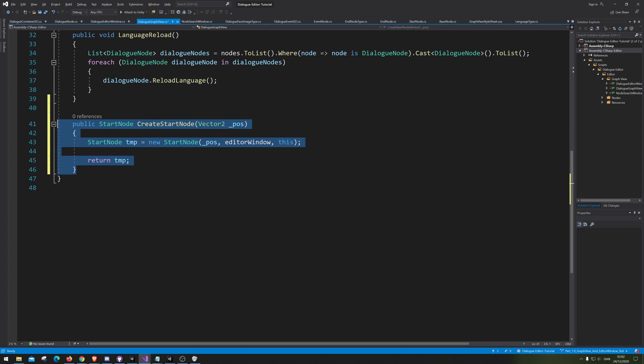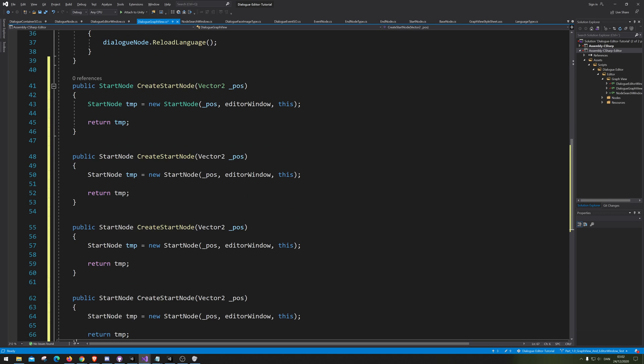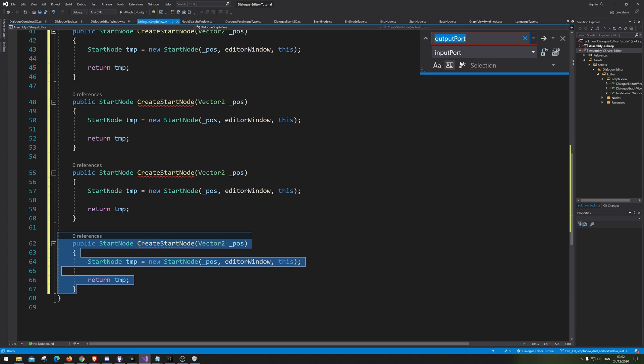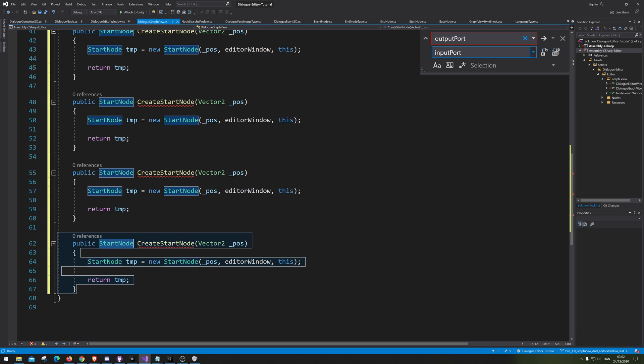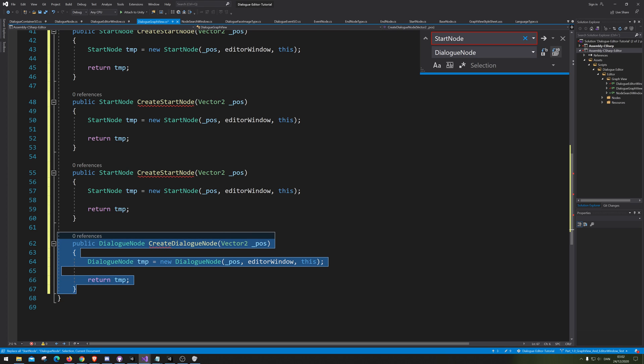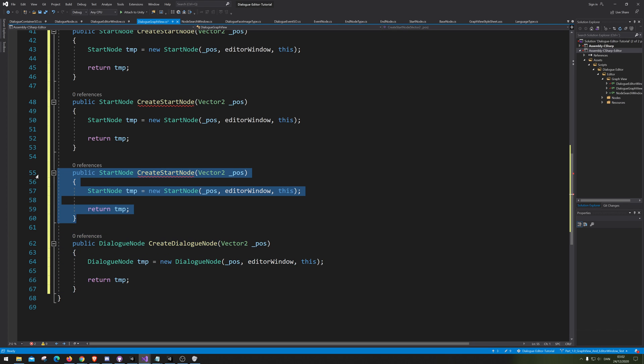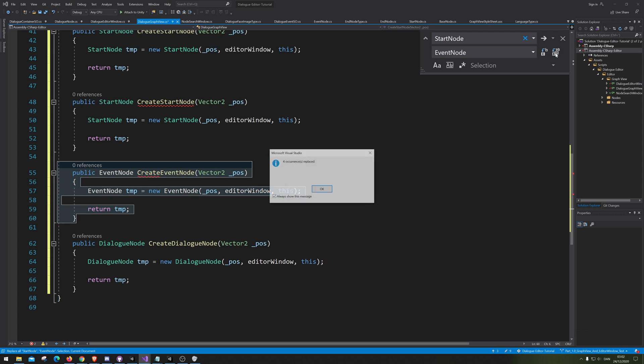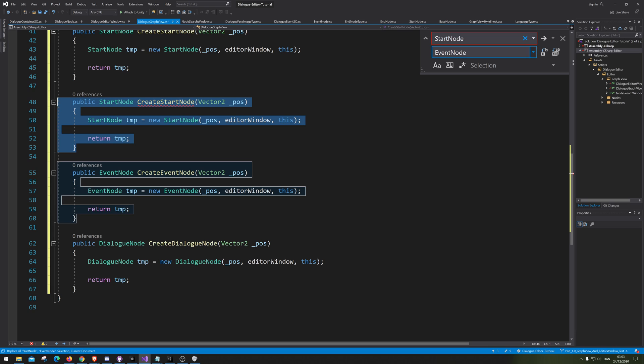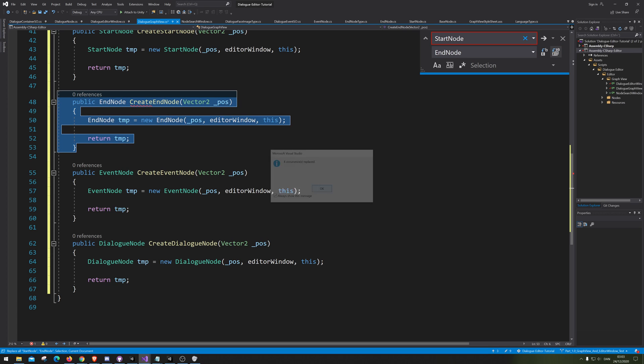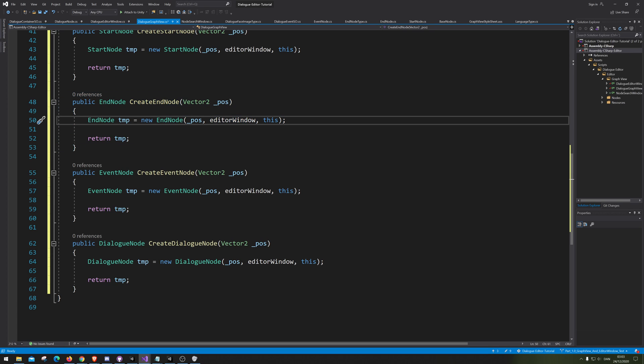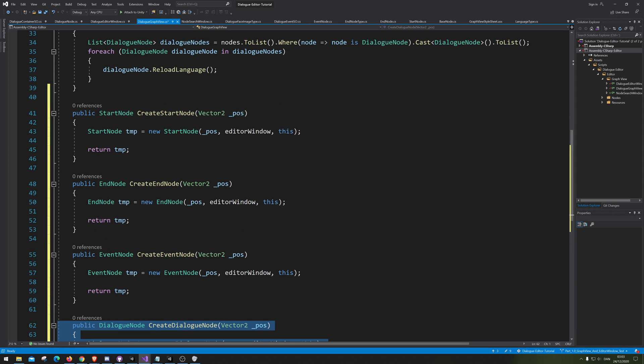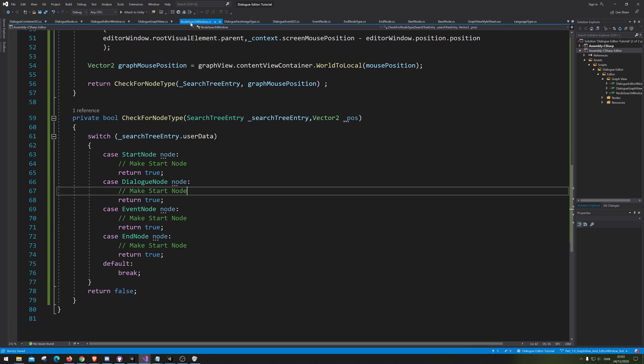Can we just be lazy and use Control-H? Go to StartNode and replace with DialogueNode. Then Control-H and go EventNode, make sure to spell correctly. Then select this one and go EndNode replace. There we go, then we have all the notes here, wonderful.